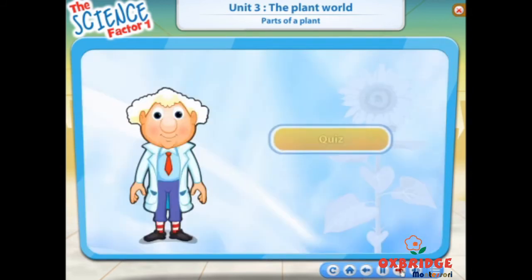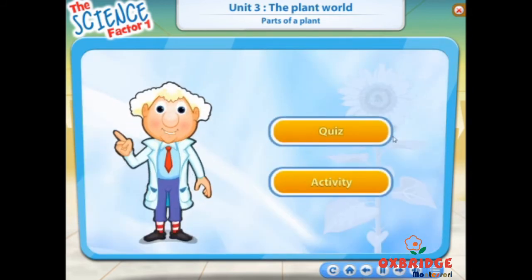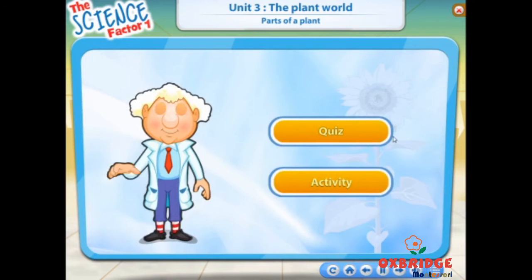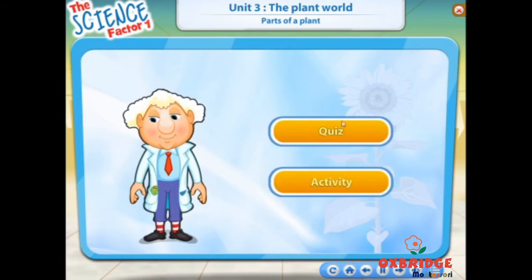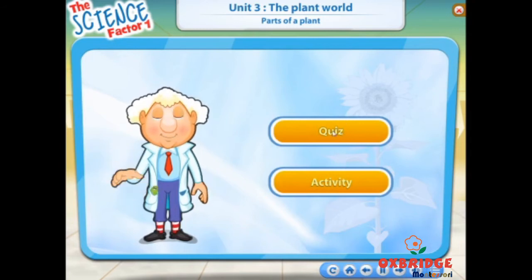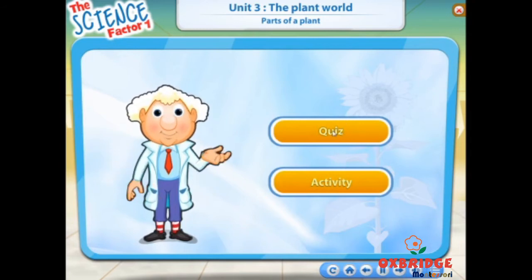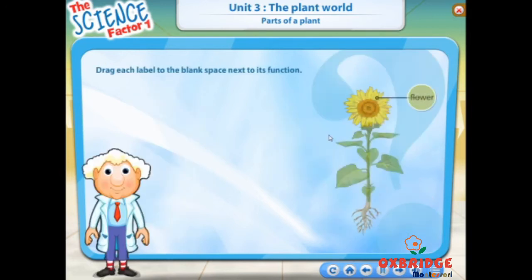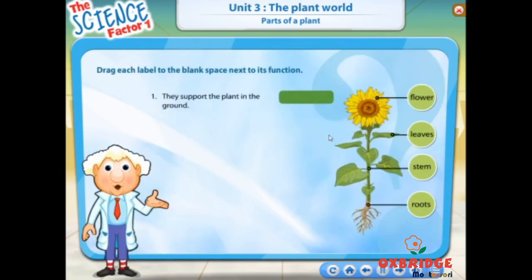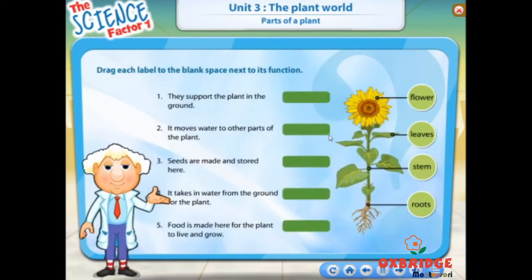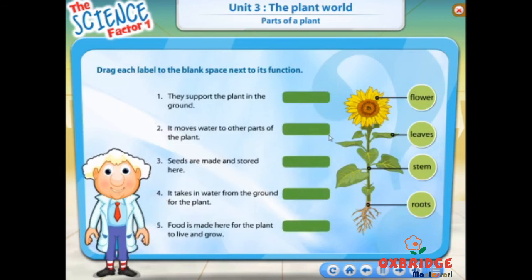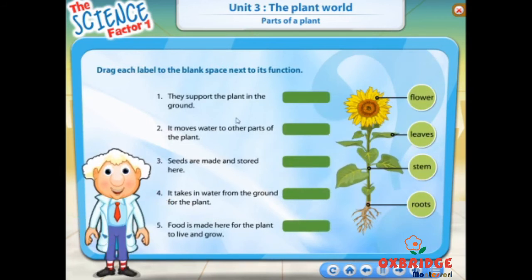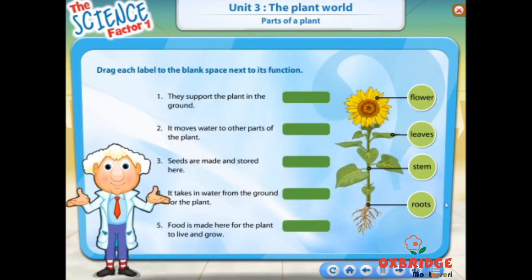You have learnt about parts of the plant in this lesson. Let's do a quiz and an activity. Read these statements about the parts of a plant. Drag the correct word from the labels on the plant to the blank space in front of each statement.